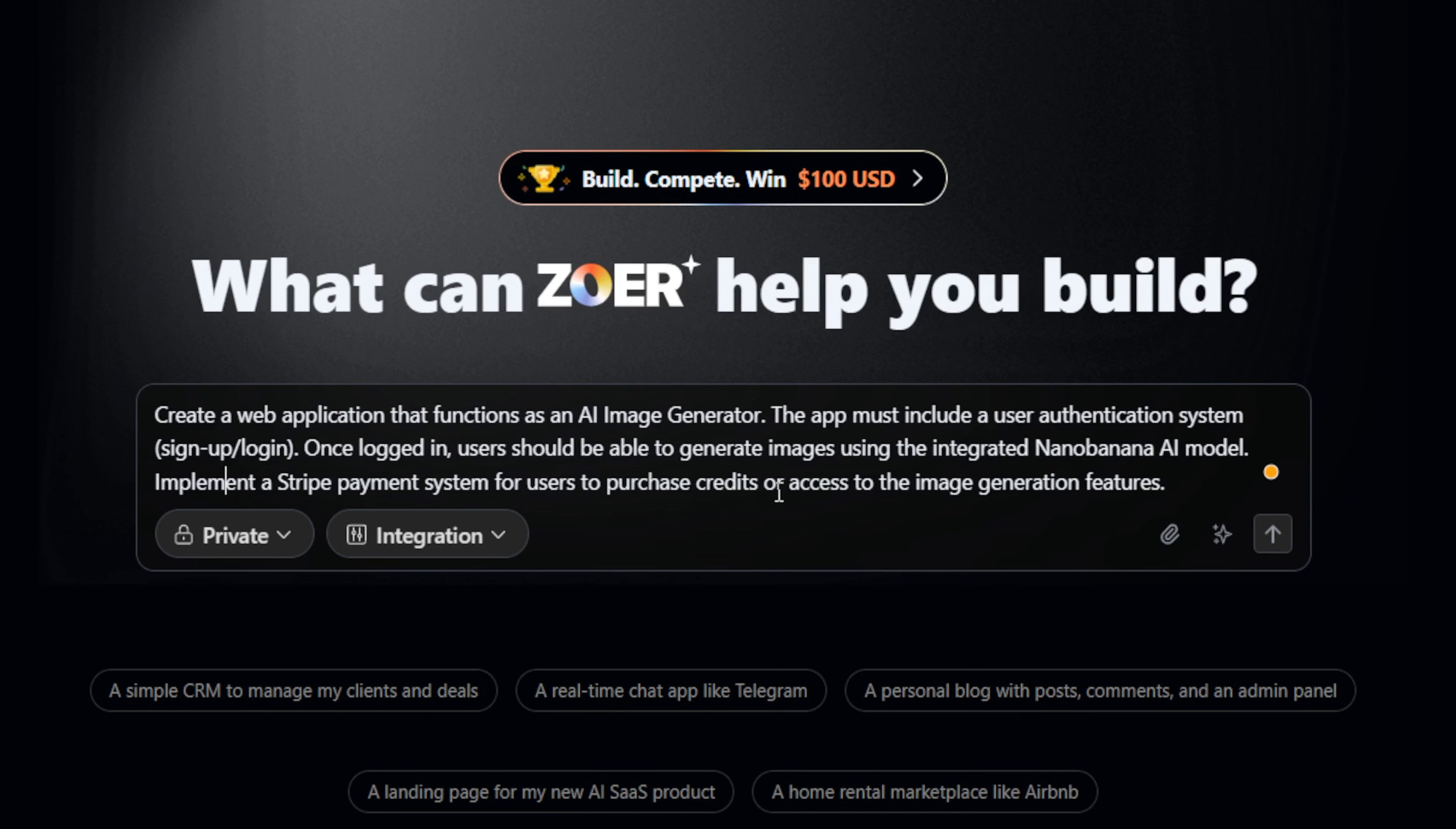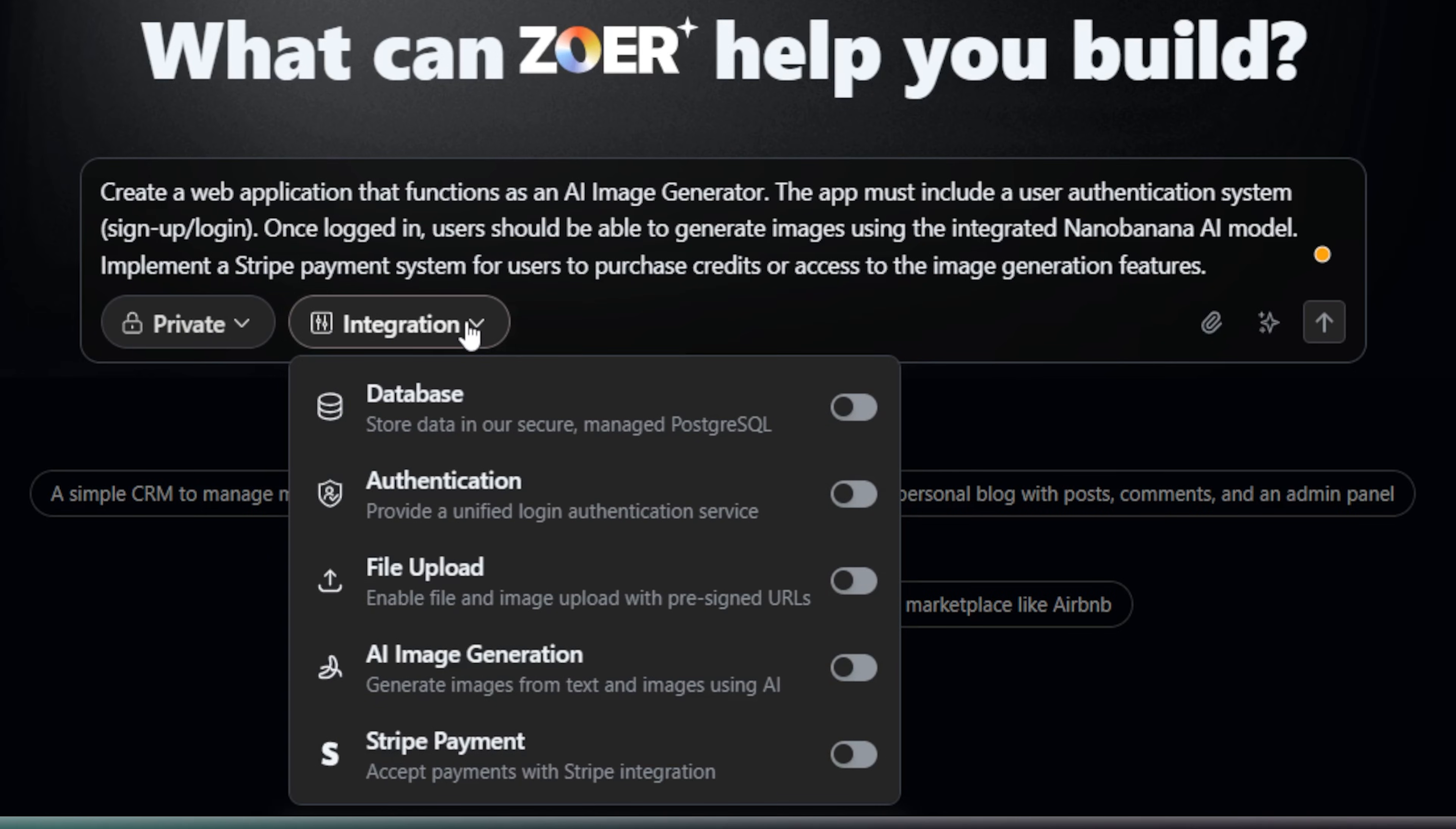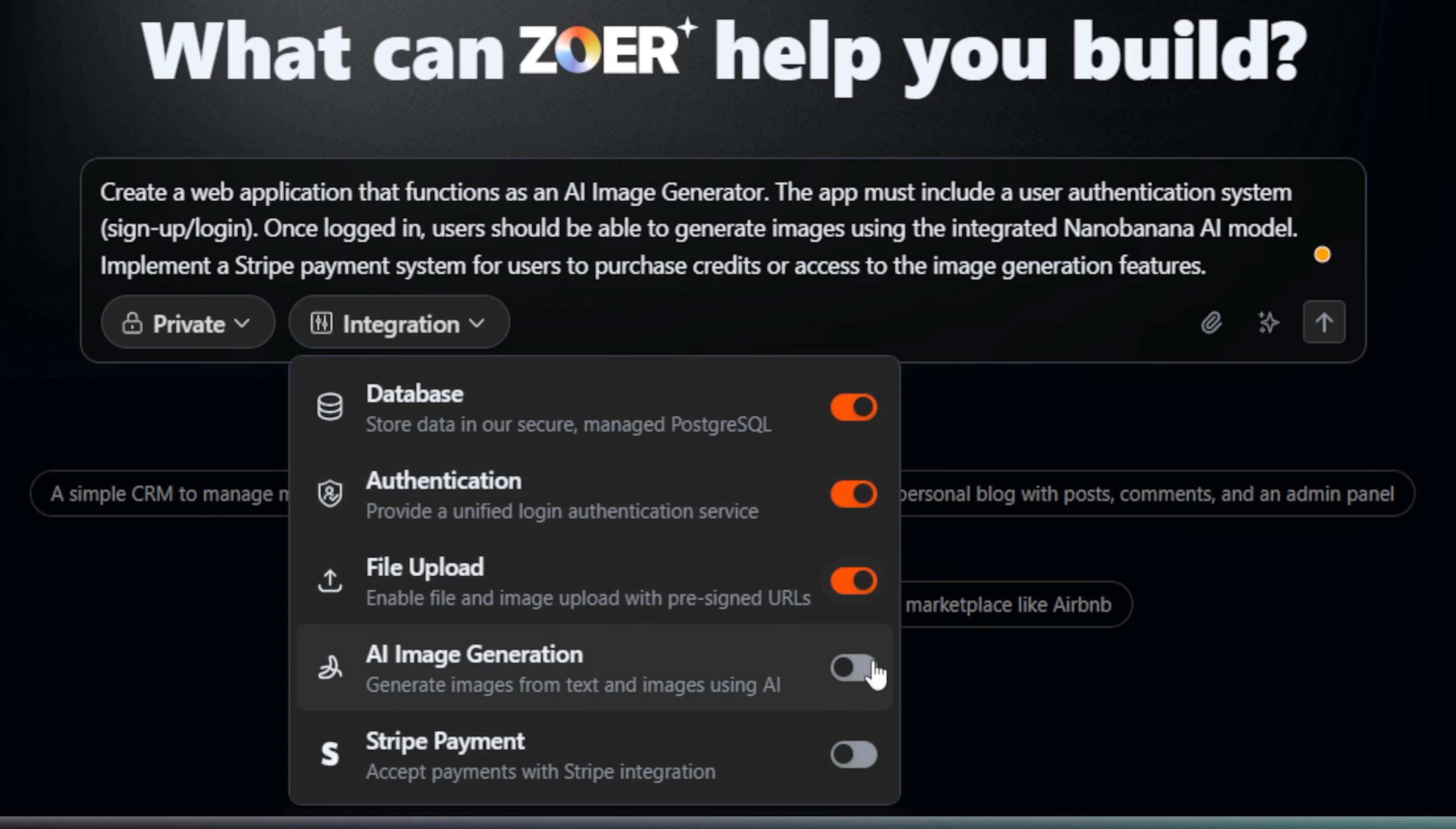And now for integrations. I'm just toggling on what I asked for, so I'll turn on authentication, which smartly adds the database for me, Stripe payment, and the AI image generation.